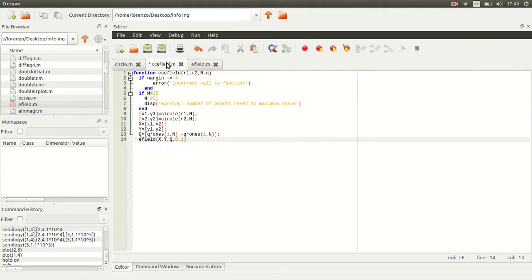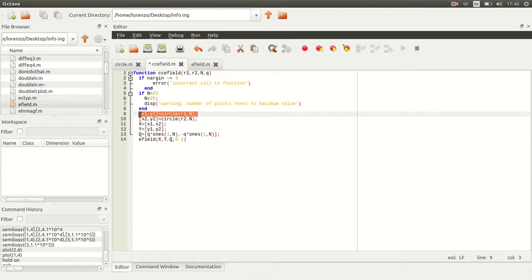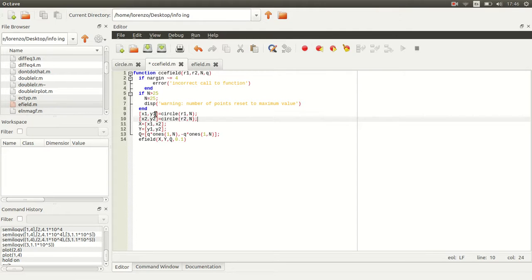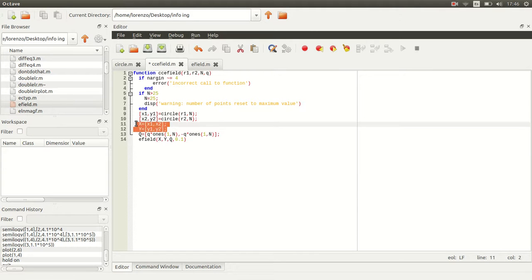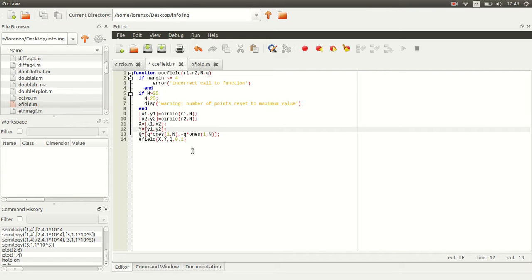Then we just call it twice: vectors x1 and y1 for radius 1, and vectors x2 and y2 for radius 2. Then we put together these two vectors and it's all done.